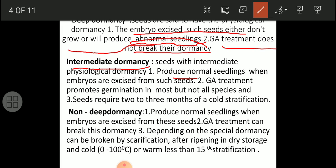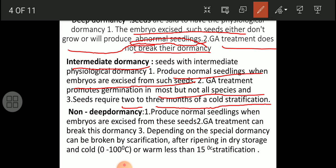Seeds with intermediate physiological dormancy will produce normal seedlings when embryos are excised and given favorable conditions for germination. GA treatment promotes germination in intermediate dormancy - which is not possible in deep physiological dormancy. Seeds with this type of dormancy require two to three months of cold stratification.